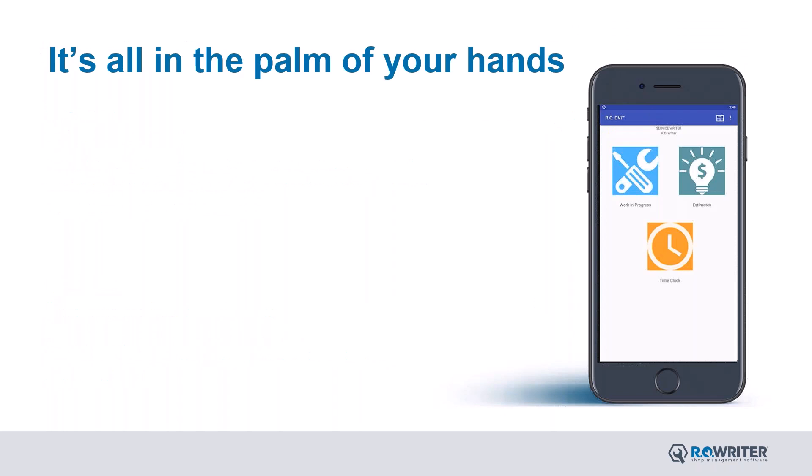As I mentioned earlier, with DVI Suite, you can increase your efficiency with all the information you need on the vehicles and jobs that have been assigned to you in the palm of your hands. In this webinar, we're going to show you how to view and access assigned jobs, know the ticket status,